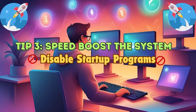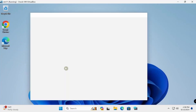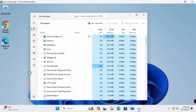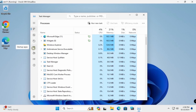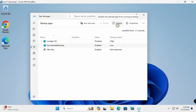Tip number three is all about boosting your system speed — increase your system speed and decrease Windows startup time by disabling unnecessary startup programs from Task Manager. Open Task Manager, go to Startup Apps, and disable all unnecessary apps. Click each one and select Disable.